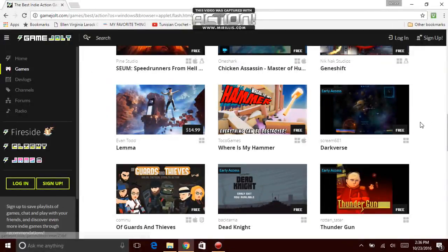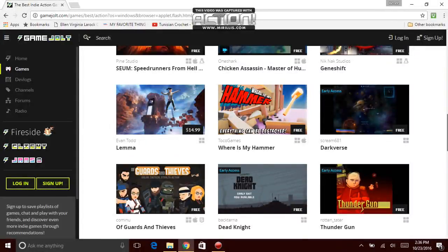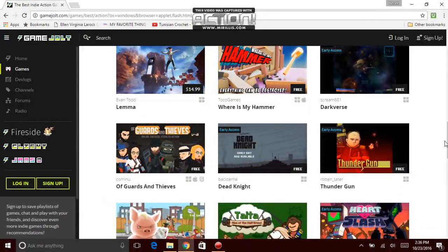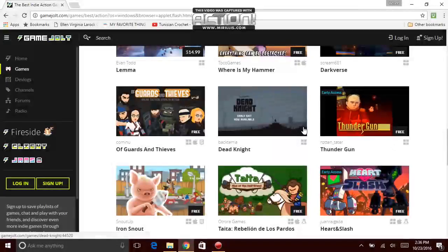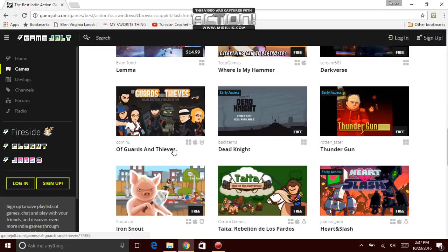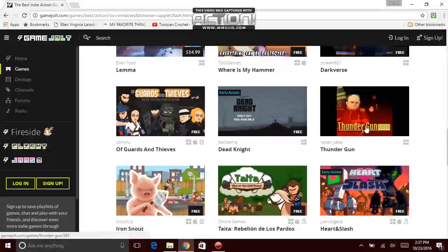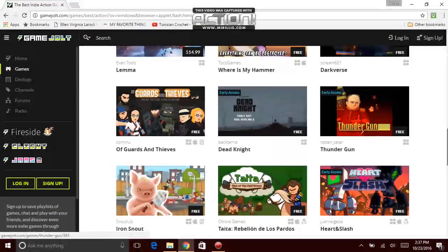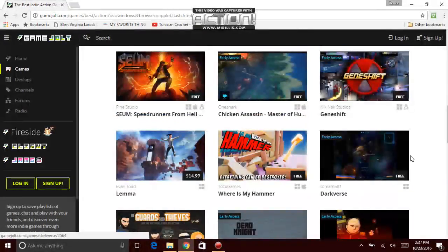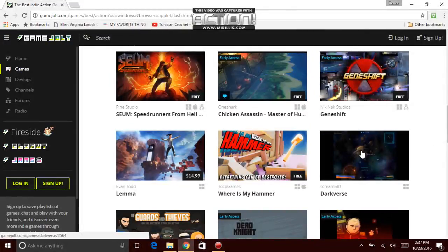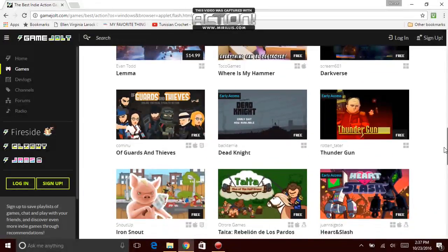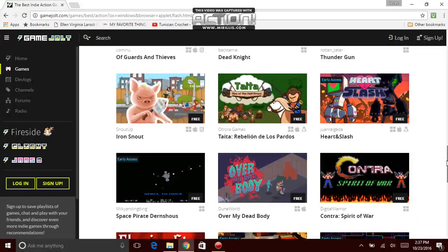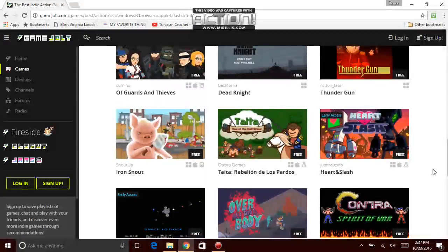Nice guy, Toko Games. Where is my hammer? Oh, wow. Where is my hammer? That's the name of the game. I may want to try that actually, one of my videos on my channel. Early Access. Scream 681, Darkverse. Pretty interesting. That looks pretty cool. I mean the picture looks downgraded, but okay. Of Guards and Thieves. Guards and Thieves. Bacteria, Dead Knight, and Rotten Tater Thunder Gun. Early Access, Early Access, and Early Access. And a lot of these, three right here are Early Access. So they may have a lot of glitches or a little bit of different kind of glitching. Like glitching the walls, your body may look different, or the details just don't look right. The textures.